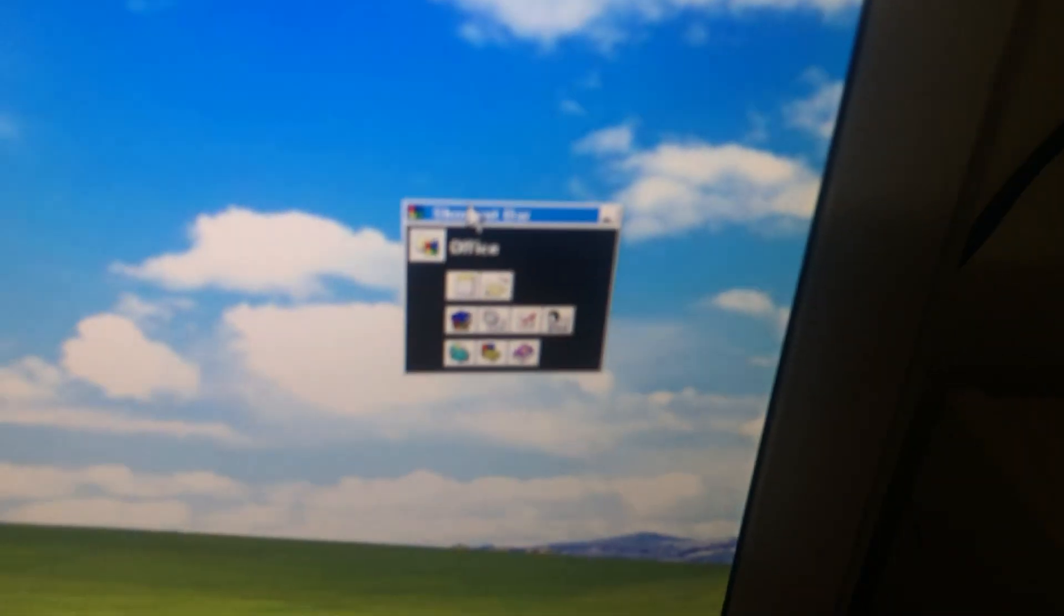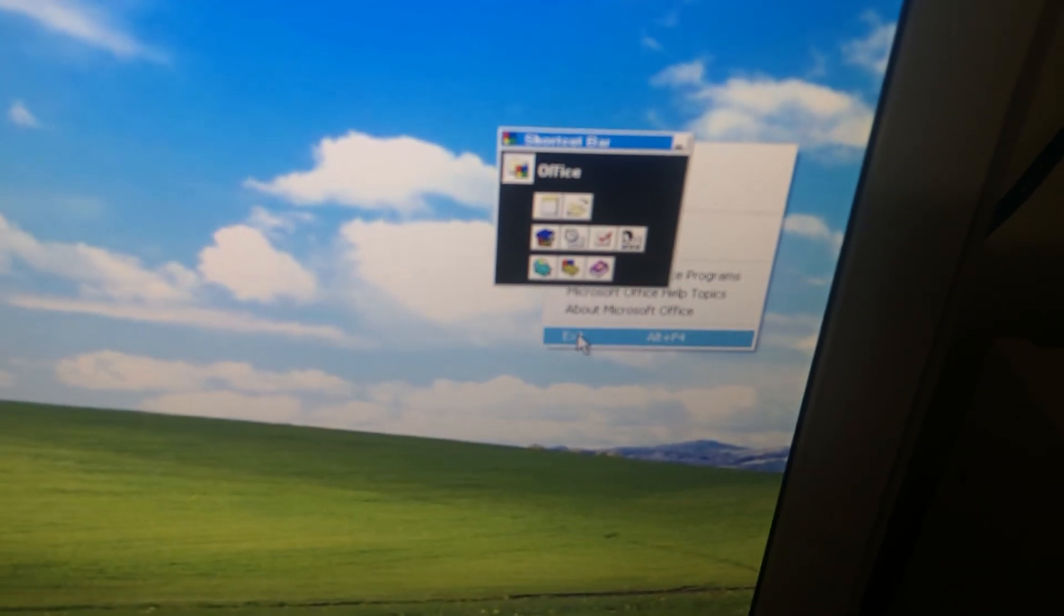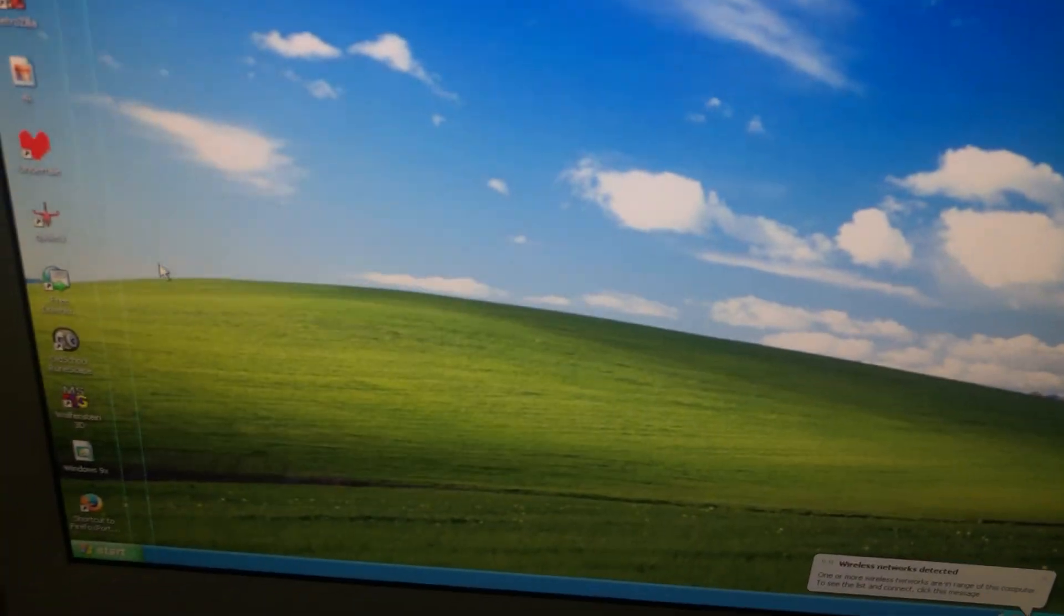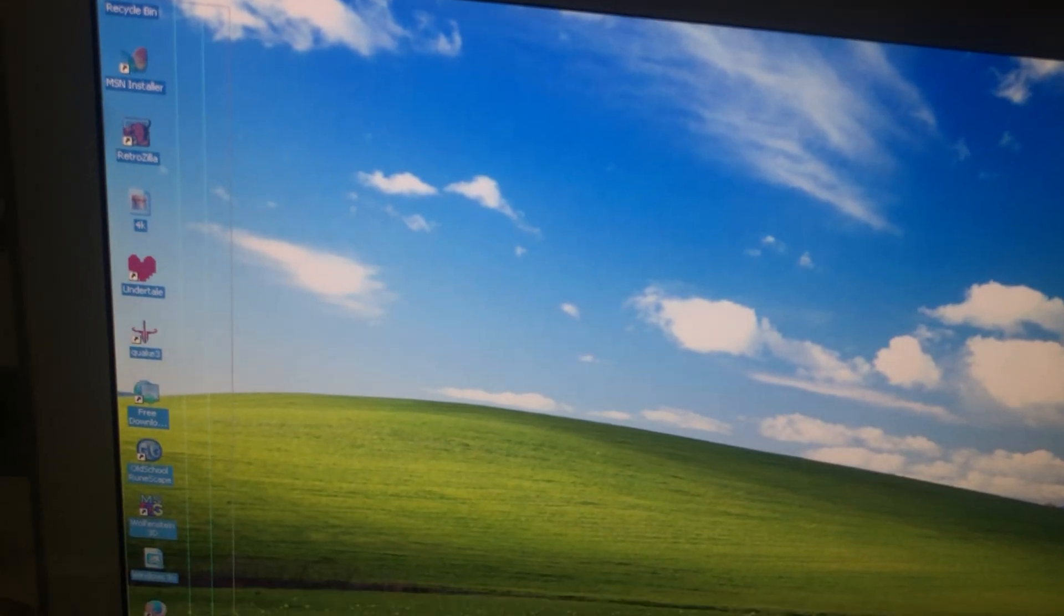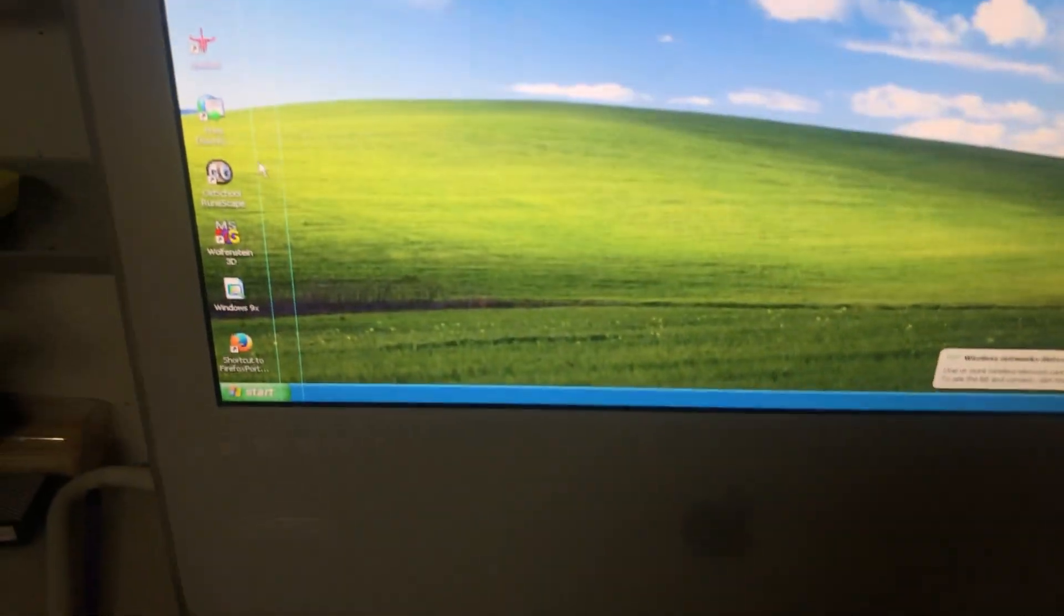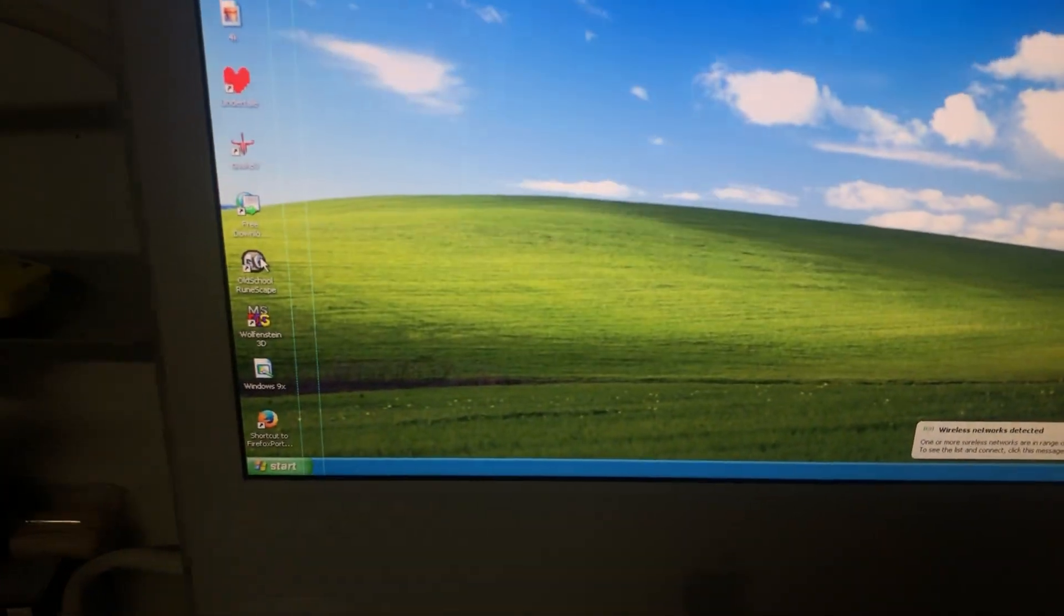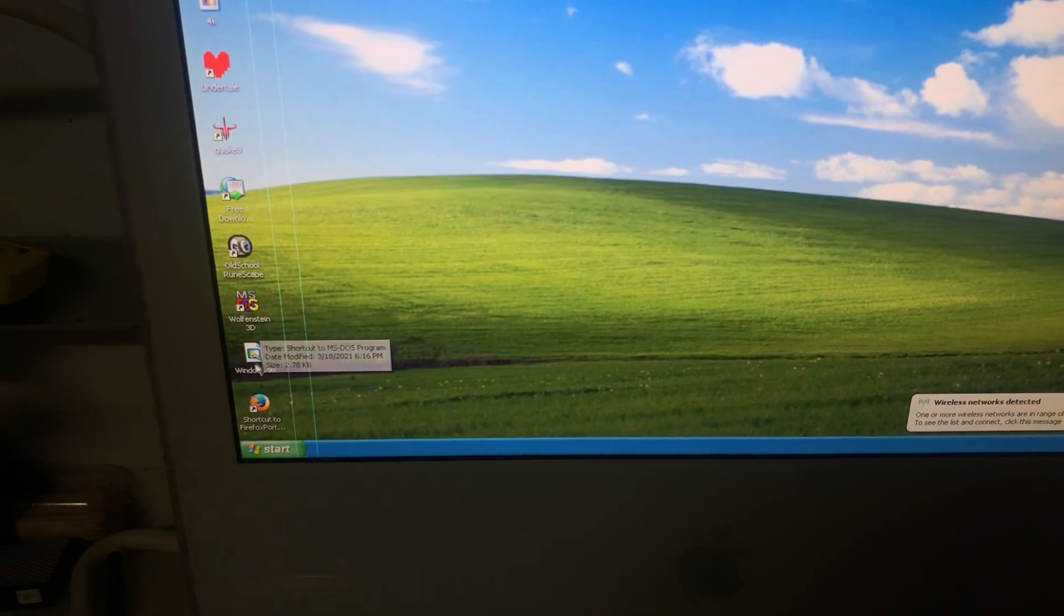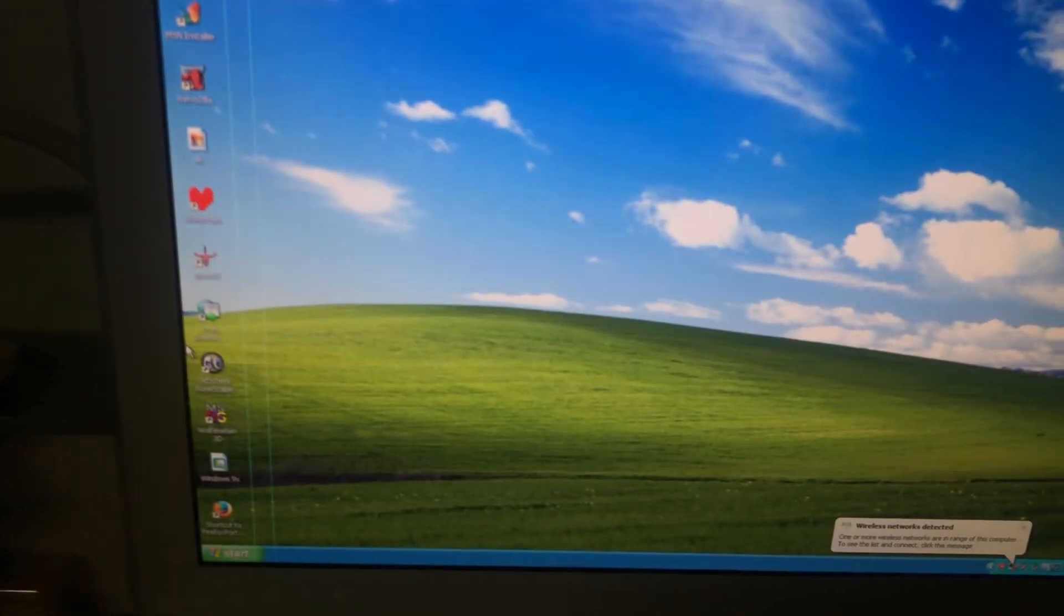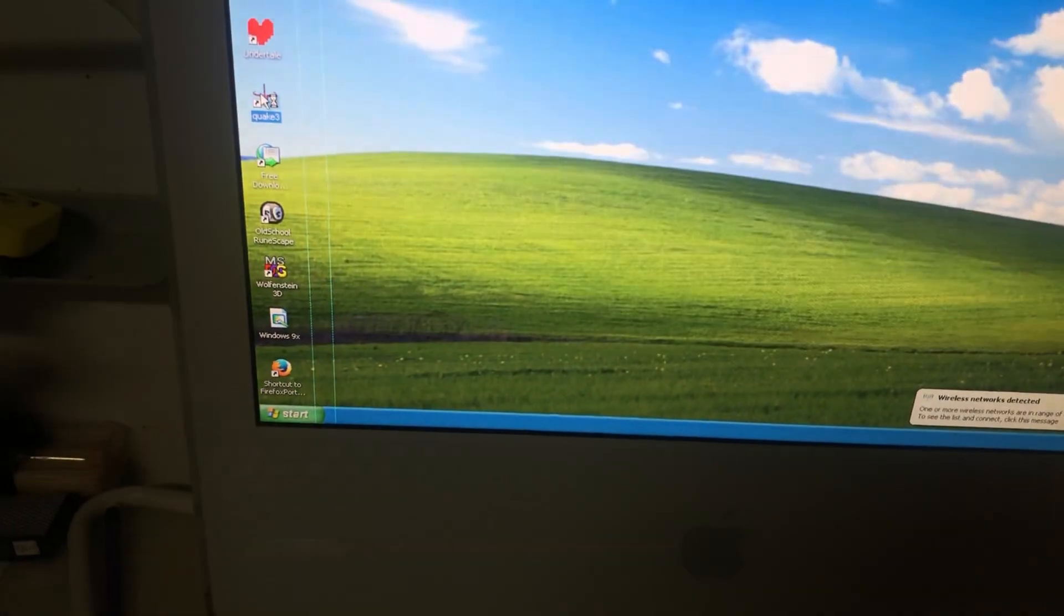Over here we've got Office 95, which I just installed for no reason. I can exit that. And then we've got our games here. So let's go to the test. The first thing I'm going to show you guys is Quake 3.